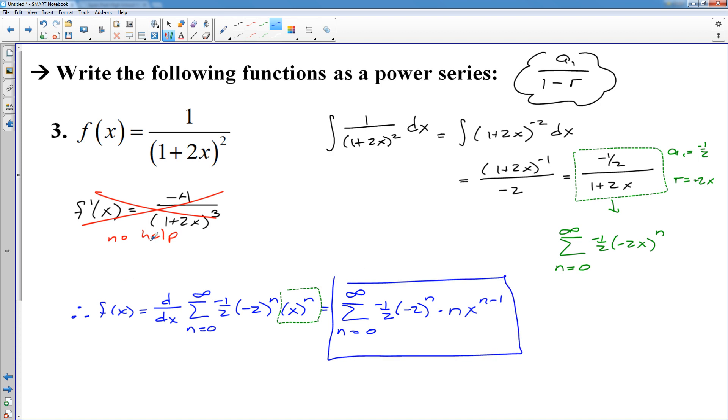So there are some tricks on using derivatives and antiderivatives to generate power series of functions.